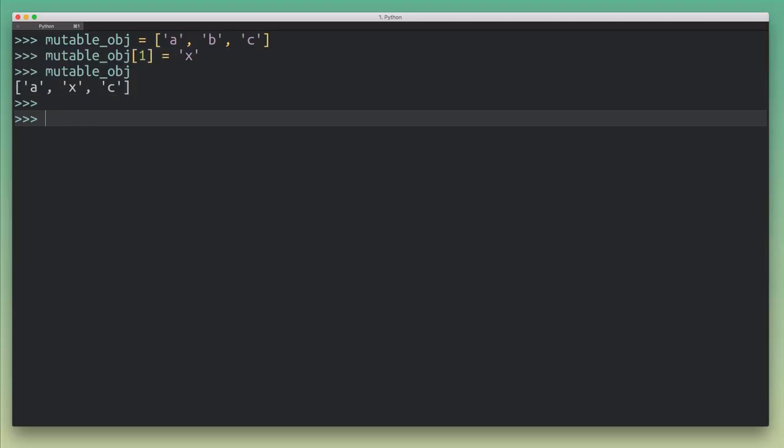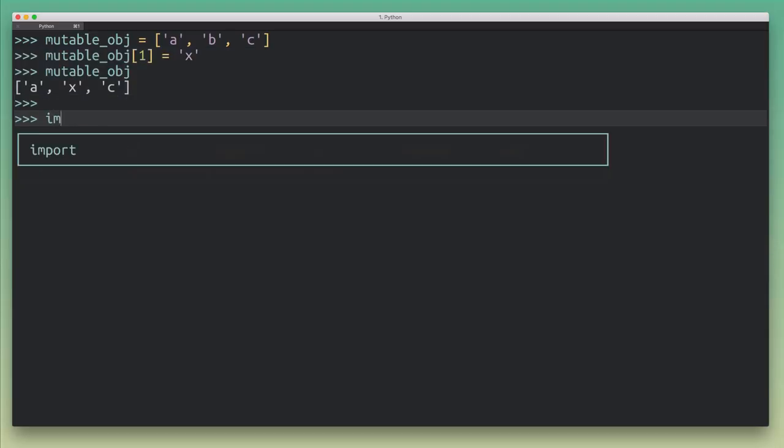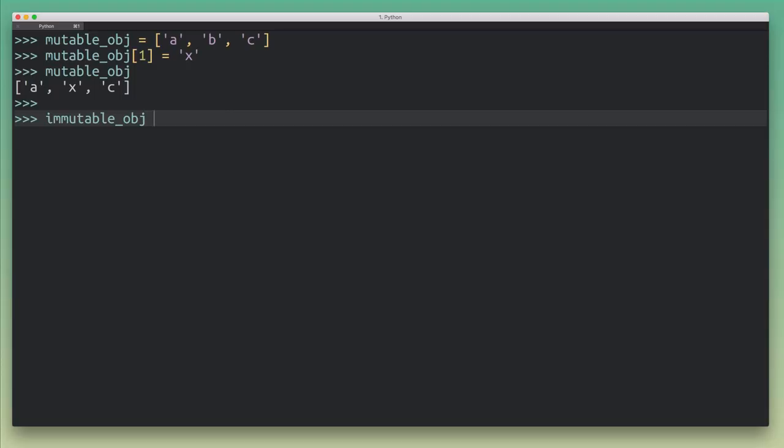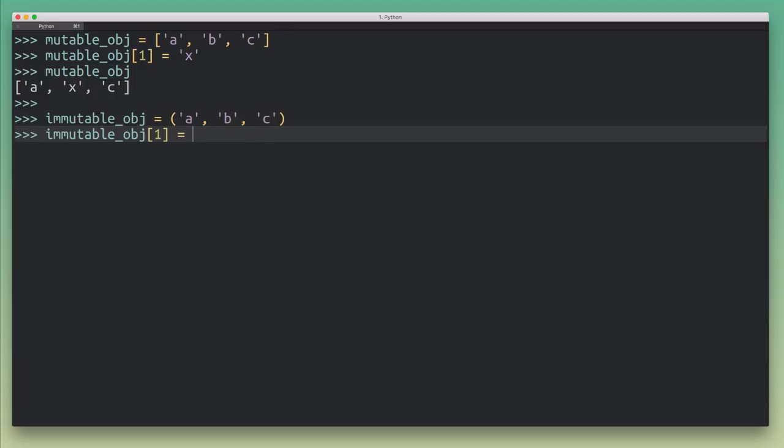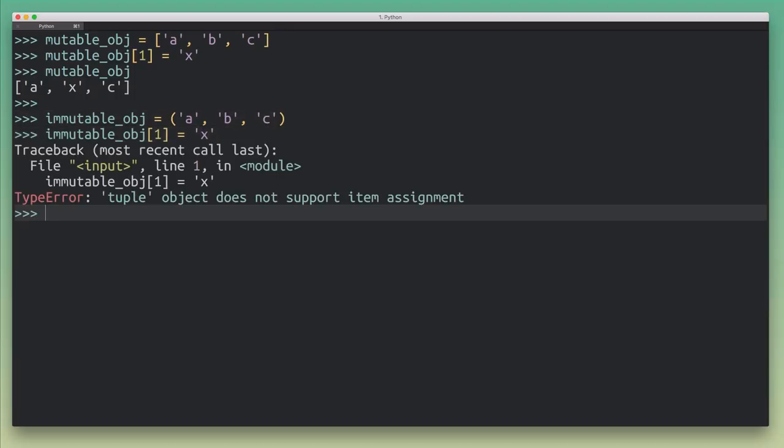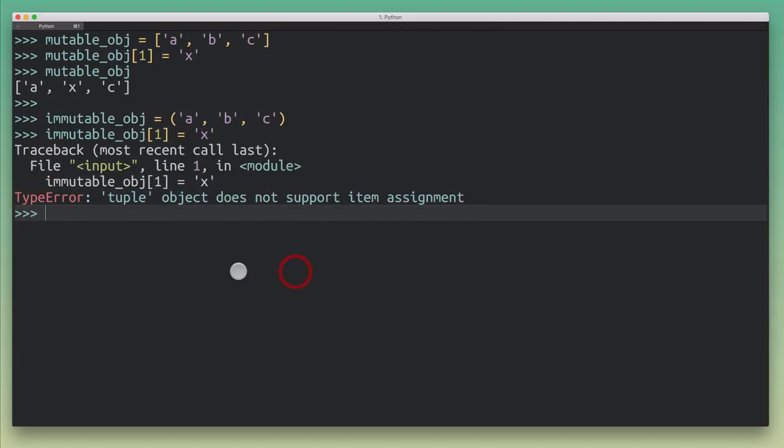Now, with an immutable object, we can't do that. An example for an immutable object would be a tuple here. So I'm going to create a tuple with the same contents. And now when we try to apply the same modification, we're getting a type error. Tuple object does not support item assignment. And that's really the key difference.